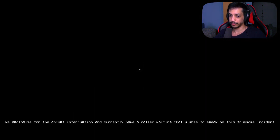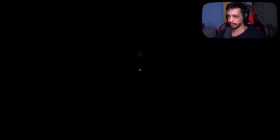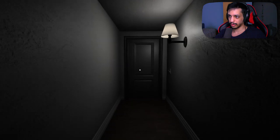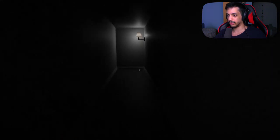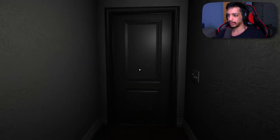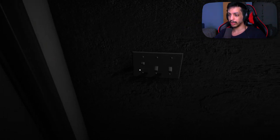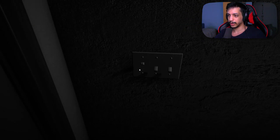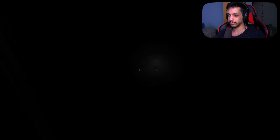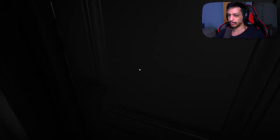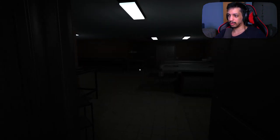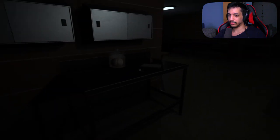Well then I don't know. All right, I guess I'll just flip this and hug the wall. We apologize for the abrupt interruption, we currently have a caller waiting that wishes to speak on this gruesome incident. Um, hello? Hold on a moment. Hello? Oh, the light is back on. Oh there we go. I think. Yeah, I did it. I don't even know what I did.